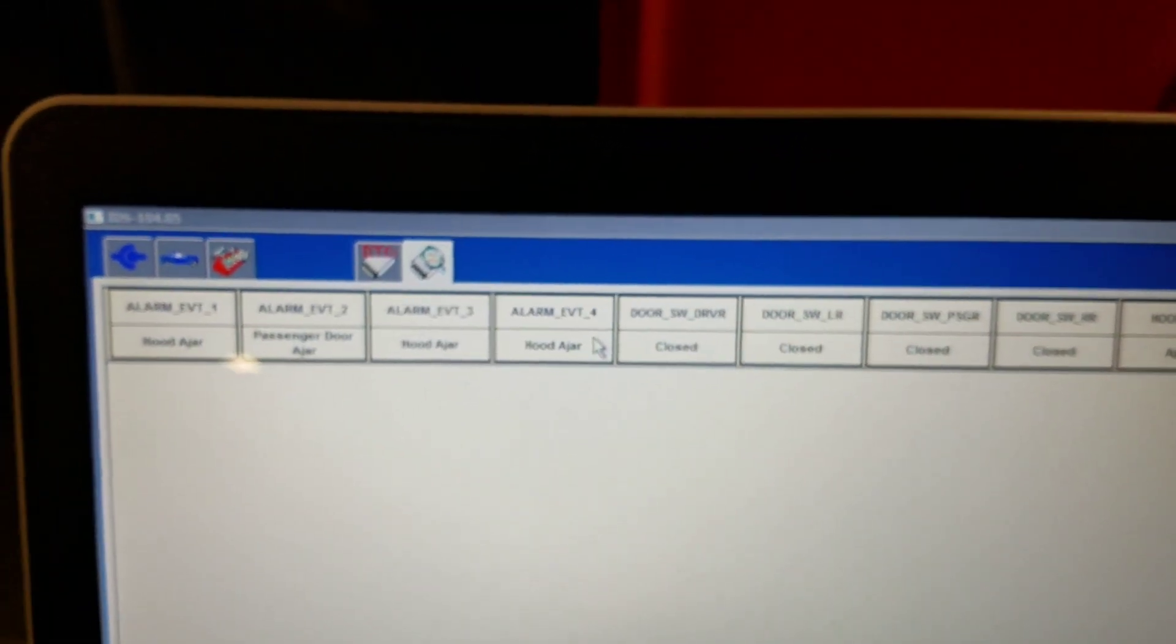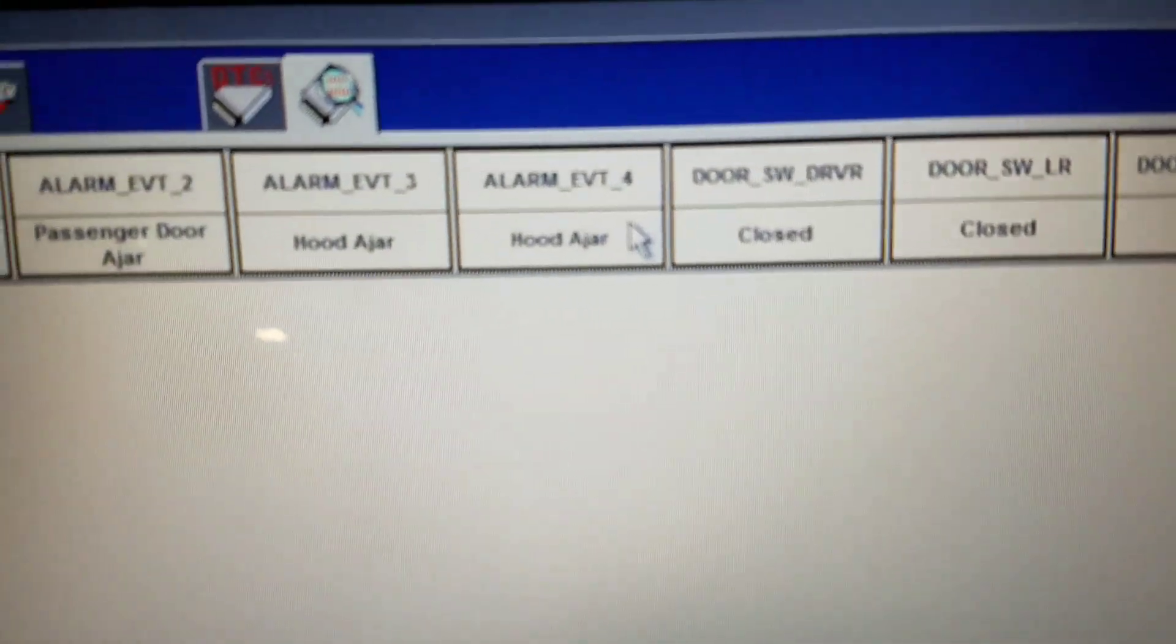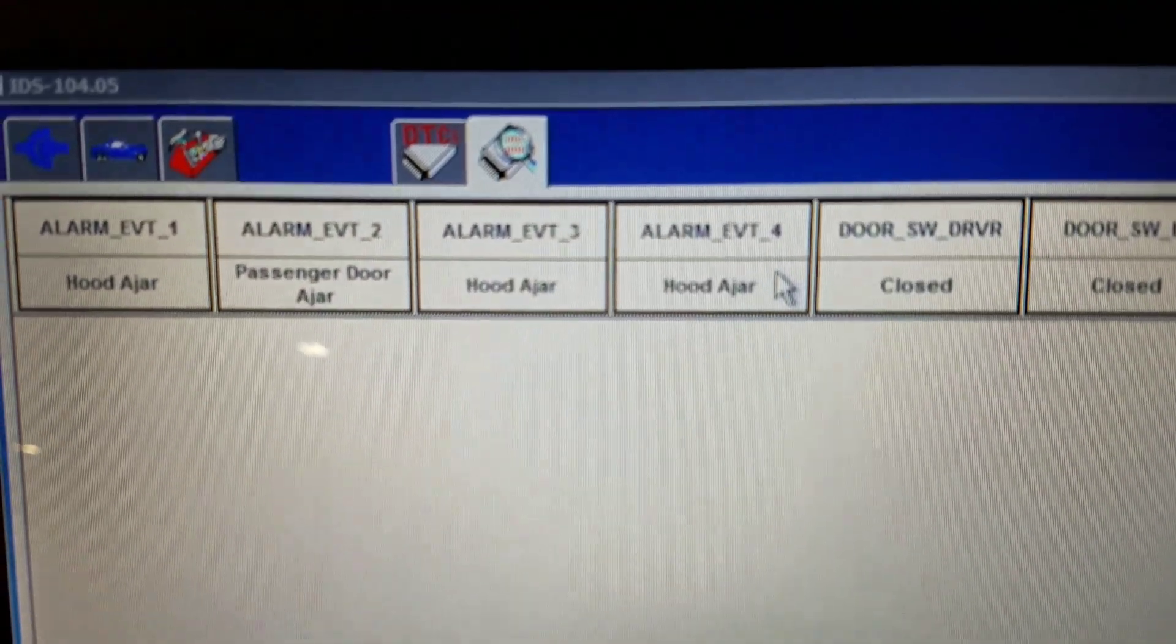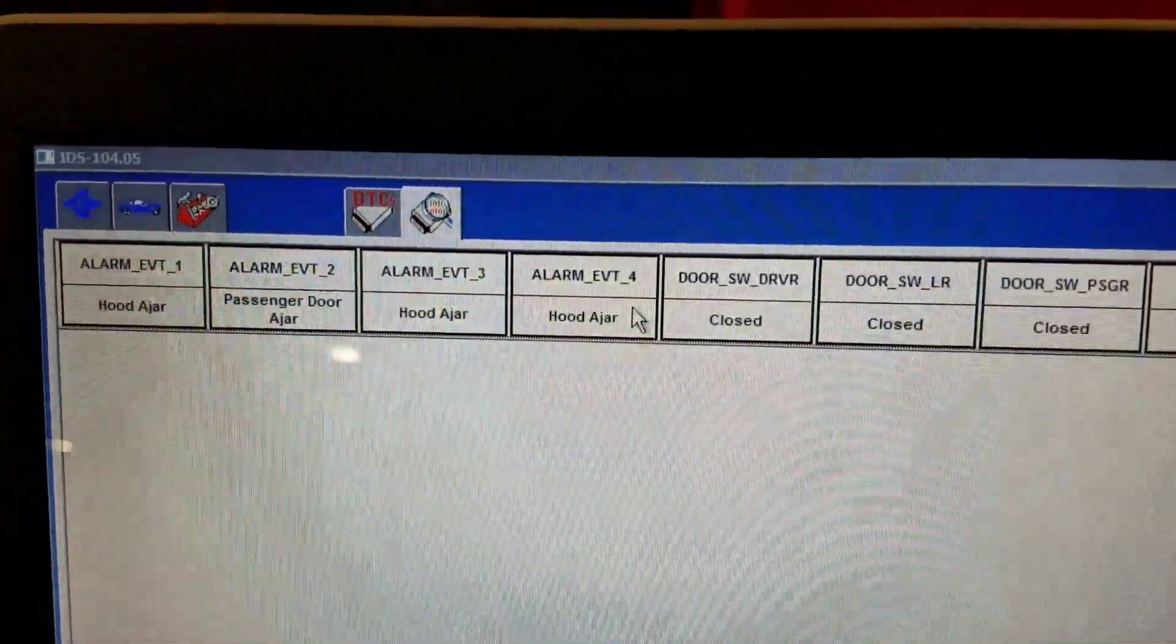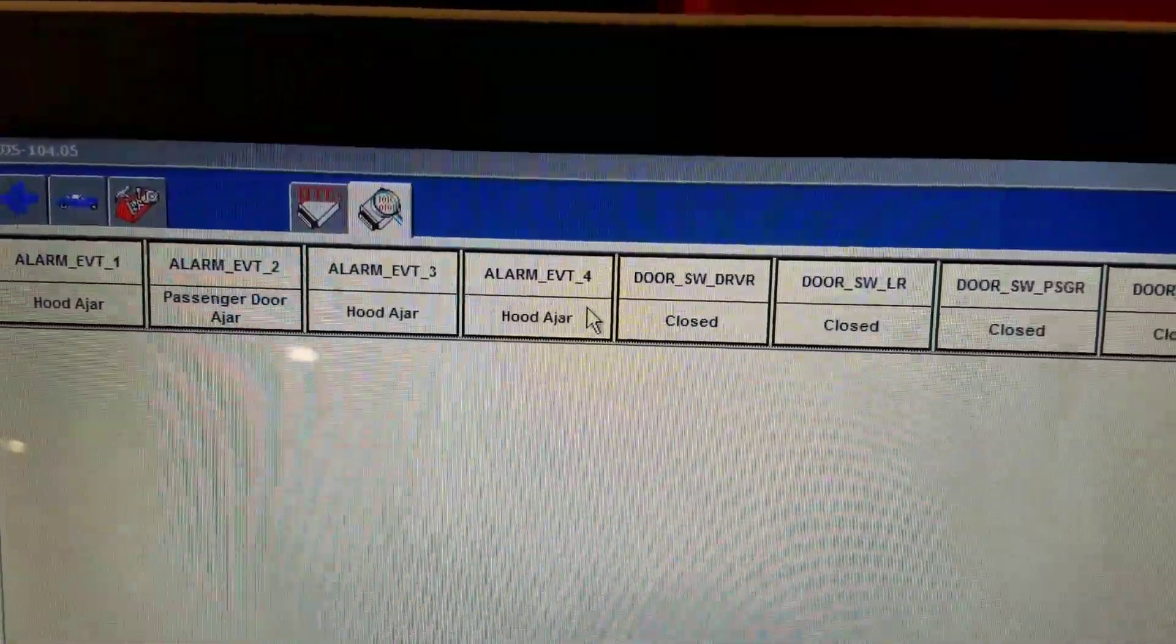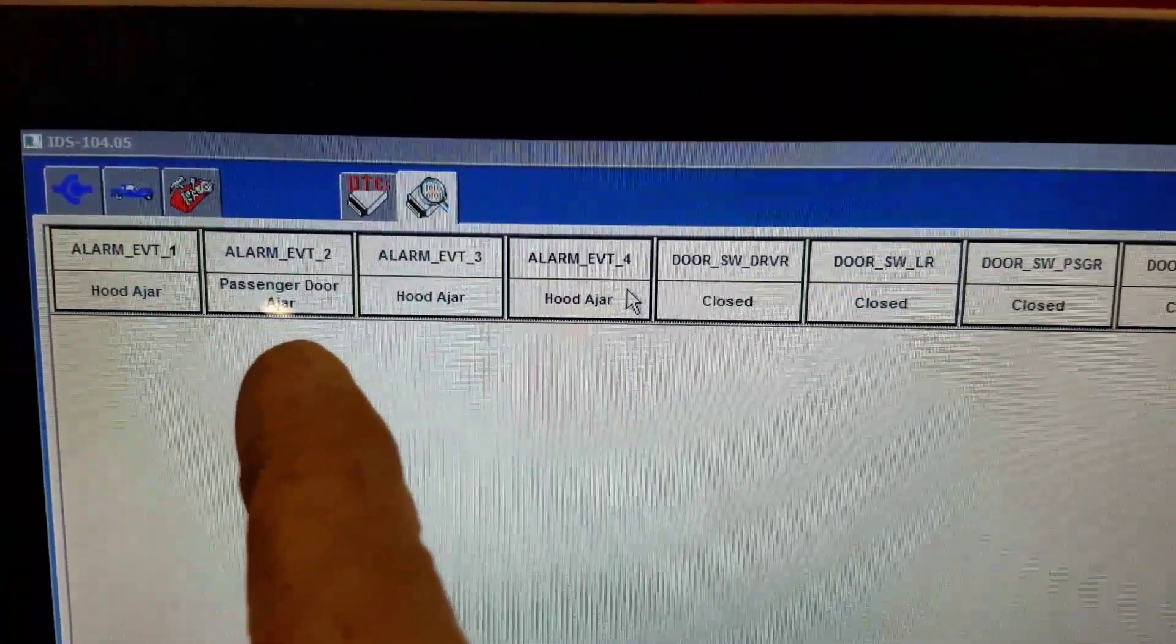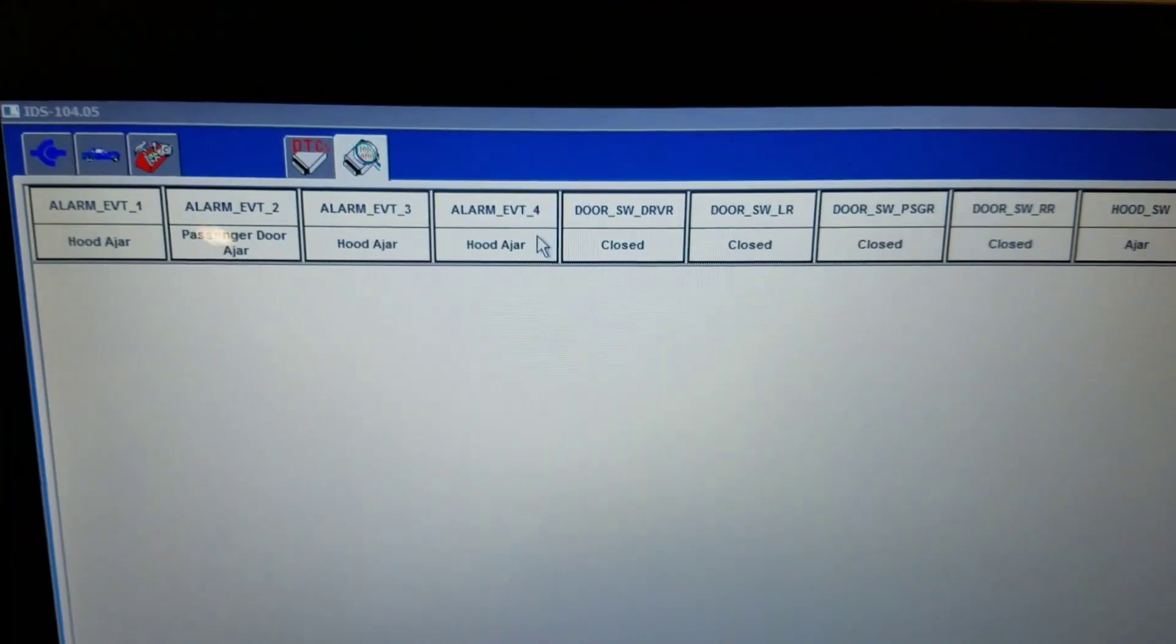So what we did was lock the doors using the integrated key transmitter, wait the 20 seconds, and open up the passenger door. The alarm sounded and you can see the passenger door is Event 2.